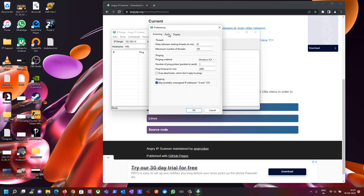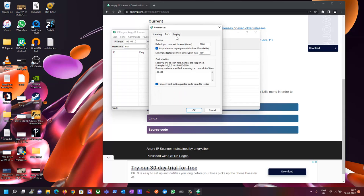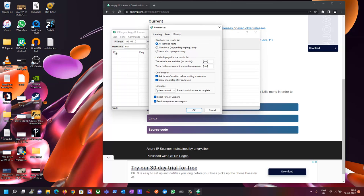In Angry IP Scanner, you can see the interface with IP range start to end, hostname, network, start button, and settings. In Preferences under Scanning, Ports, and Display, you have different options. For ports, select only 80 and 443, meaning web application related services — port 80 is HTTP and port 443 is HTTPS. In the Display section, choose 'hosts with open ports only'. This way you can find which hosts are live and have port 80 or 443 open.